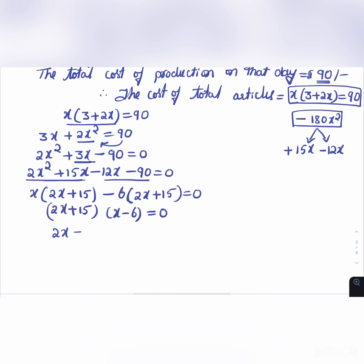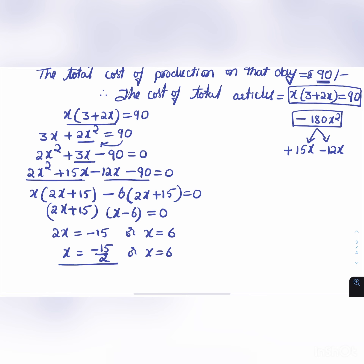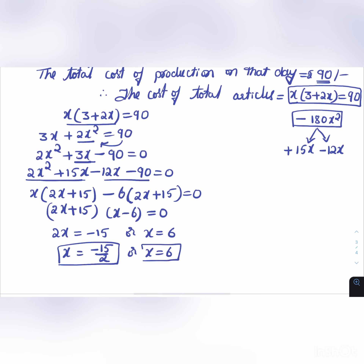So 2x = -15, giving x = -15/2, or x = 6.